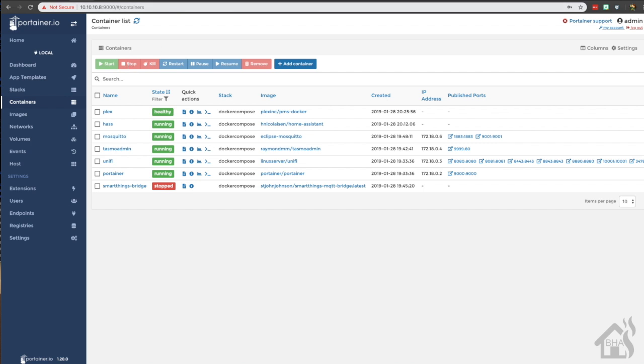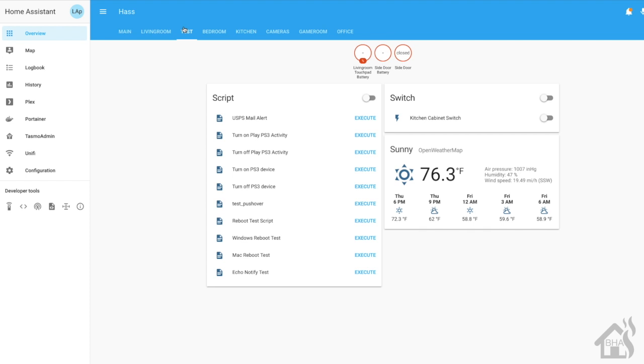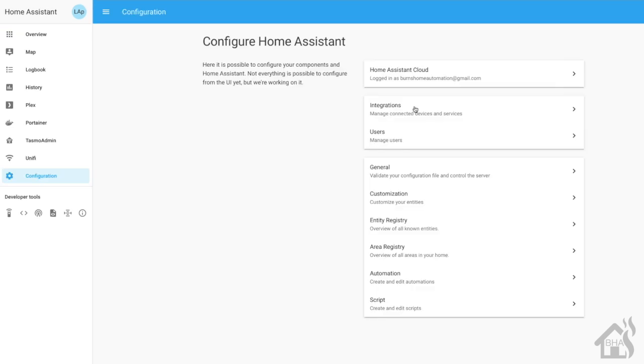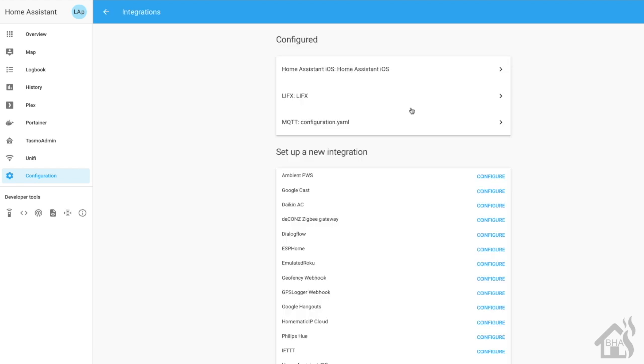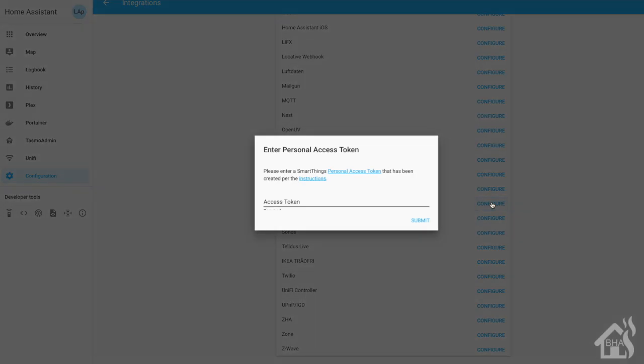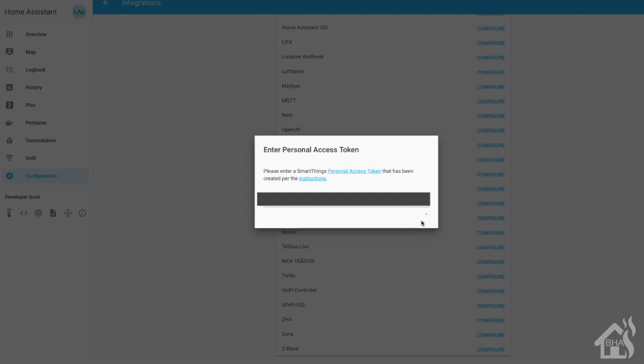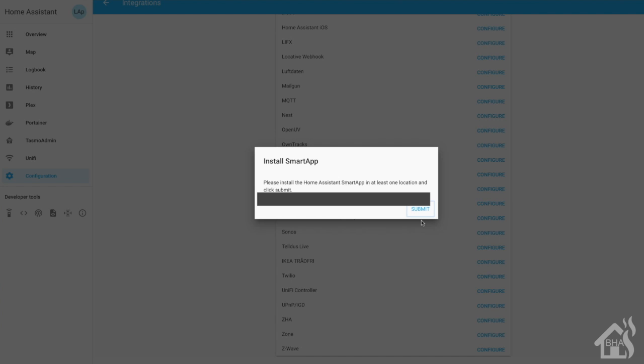We are now ready to add the new SmartThings component. The kind of cool thing about this is most of the setup is done from within the web interface of Home Assistant. So we're going to click on configuration and then we'll select integrations and scroll down and look for SmartThings and hit configure. The personal access token that we created at the beginning of this video, that's what we're going to use here. So if you saved it somewhere, copy it, we're going to paste it in here, hit submit, and of course then it tells you you're now ready to install the Home Assistant smart app.